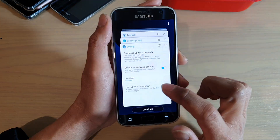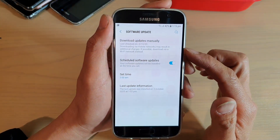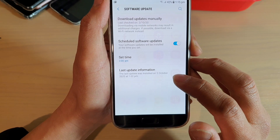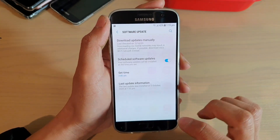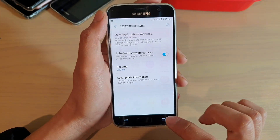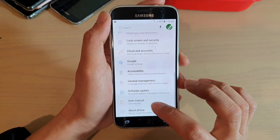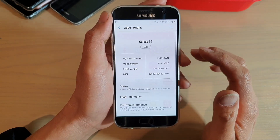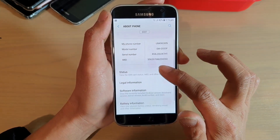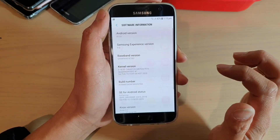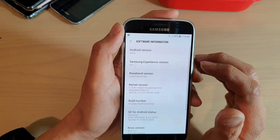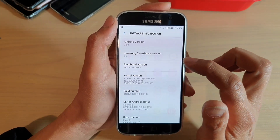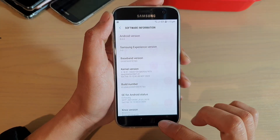You can see that this is last updated today, the second of October 2020. The software information for the S7 shows Android version 8 and Samsung Experience version 9, so that's the latest version.